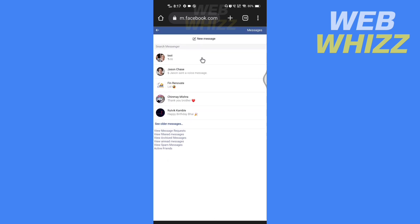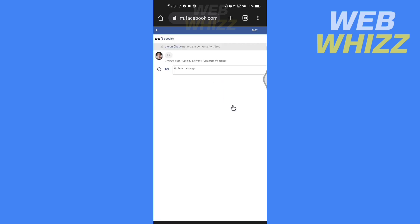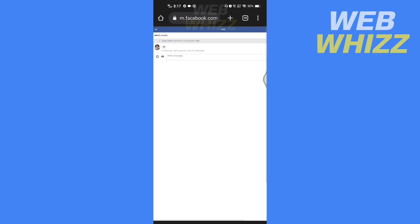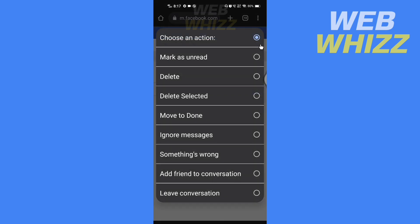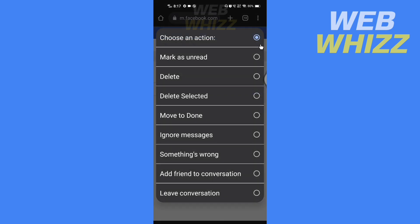And here in the top right you will see this option. Tap on it. Now here there is no restrict option, but there is an option to ignore messages and it is very similar to restrict group chat. So tap on it.